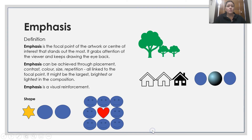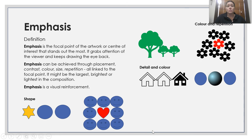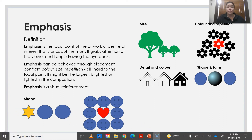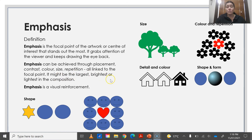Emphasis. Emphasis is the focal point of the artwork or the centre of interest that stands out the most. It grabs the attention of the viewer and keeps the eye drawing back. Emphasis is achieved through placement, contrast, colour, size, and repetition — all linked to the focal point. It might be the largest, brightest or lightest in the composition. Emphasis is the visual reinforcement.